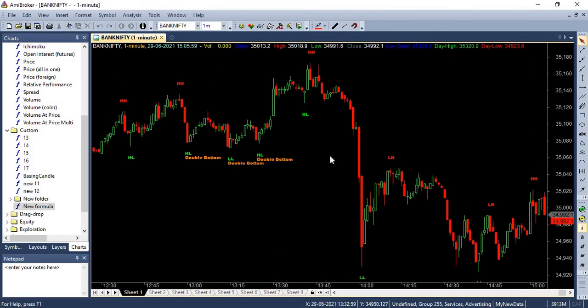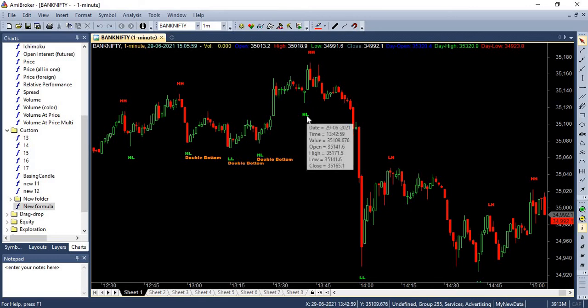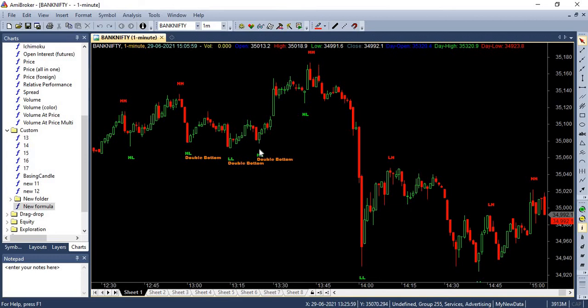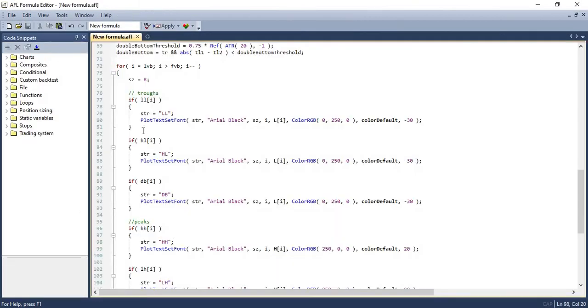So if you don't want these additional signals like higher highs and higher lows and lower highs and lower lows, you can remove that from your AFL script. It is just like you just have to comment these part of the script in order to do that.